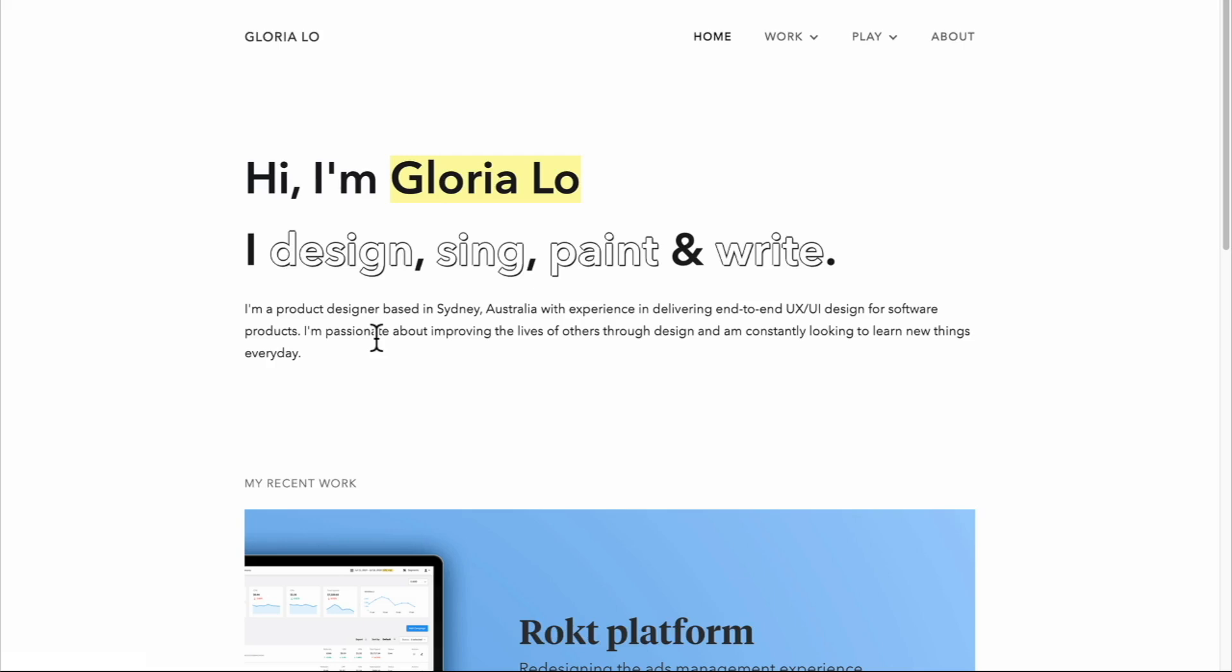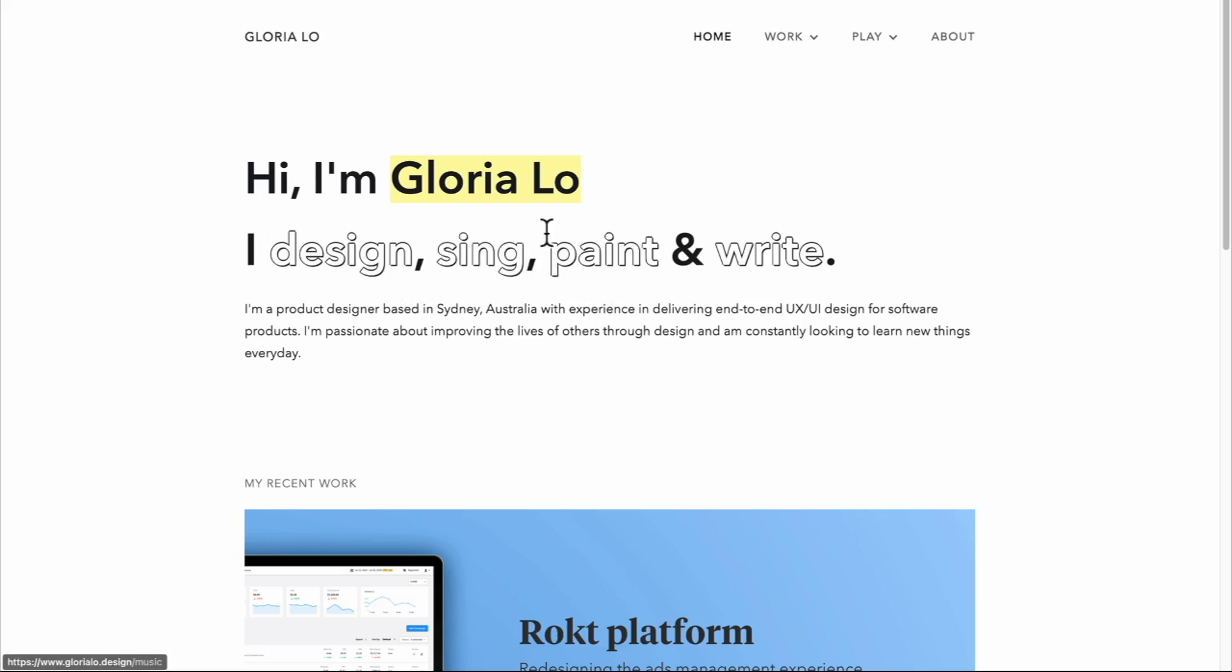Employers and potential clients want to know who you are and what you're all about, and they should be able to find this out within seconds of landing on the website. Gloria here has nailed her introduction with a nice approach. First, she treats us to a bold headline that describes her in terms of her favorite activities, which is really great.